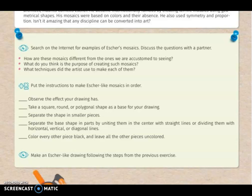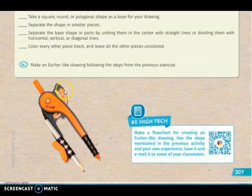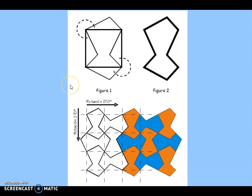In the second activity, you have to put the instructions to make an Escher-like mosaic in order — you will find this information in the previous text. Then, on an additional sheet, you are going to make an Escher-like drawing following the steps from the previous exercise. You can search on the internet for an example to help you create your own mosaic.